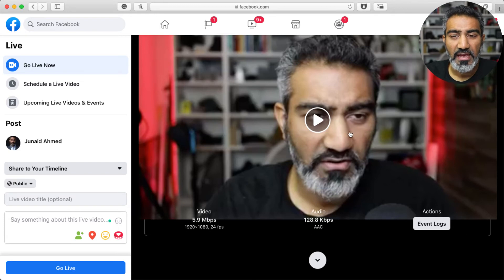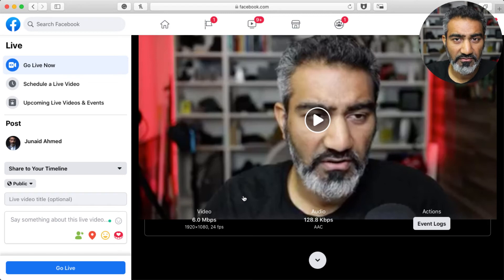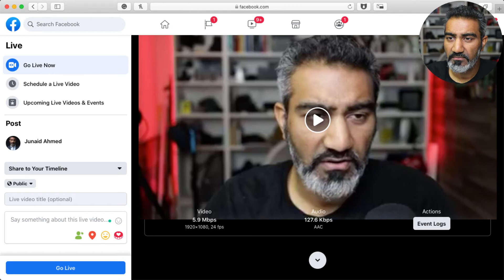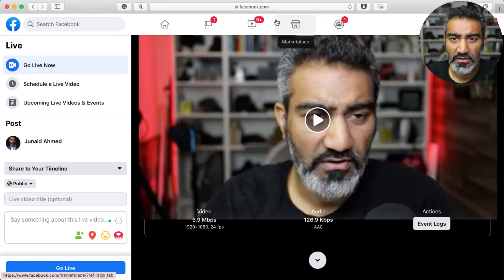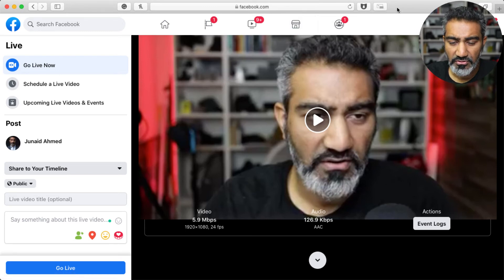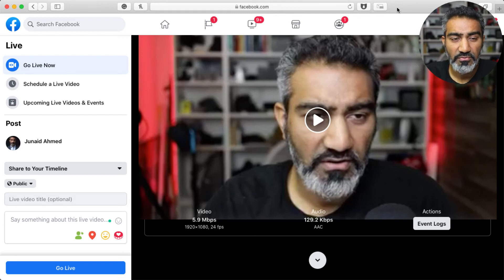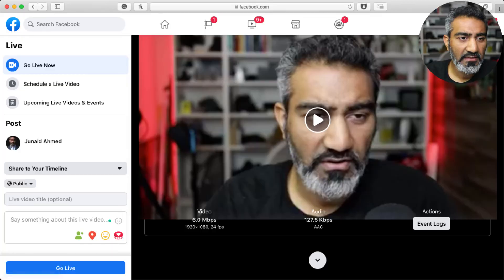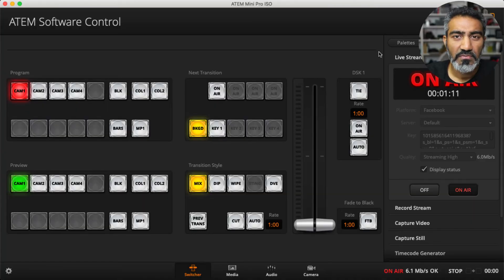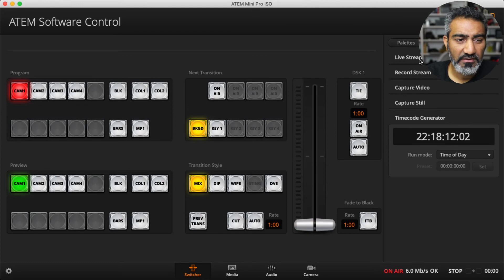Now I can click on Go Live and it will send me live on Facebook. That's how you go live using Facebook Studio and the ATEM Mini Pro and ATEM Mini Pro ISO. This is really powerful — once I go live I can close this out because I am live.